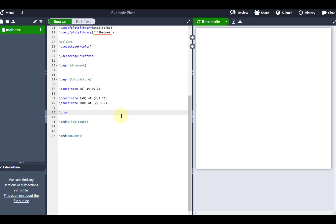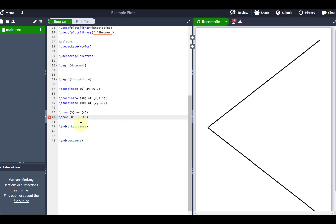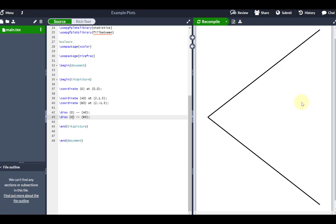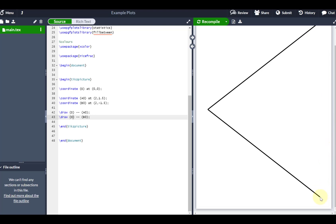Let me show you what this looks like by drawing a line from the origin to A0 and then from zero to B0. There's a compile error — it might be because I used a zero instead of the letter O. There we go. Overleaf is friendly and tries to work out what I'm doing. You can see the origin here, A0 there, and B0 right at the very bottom.